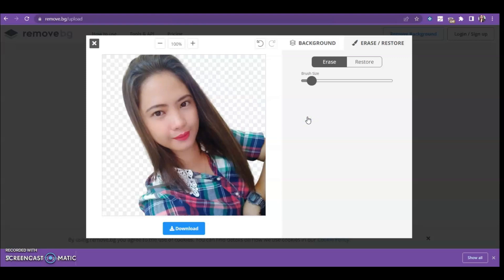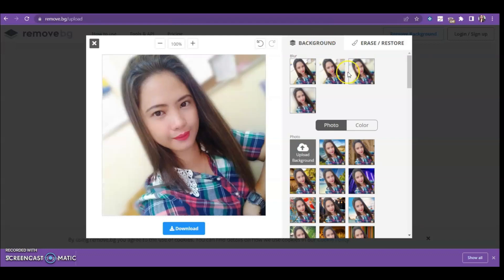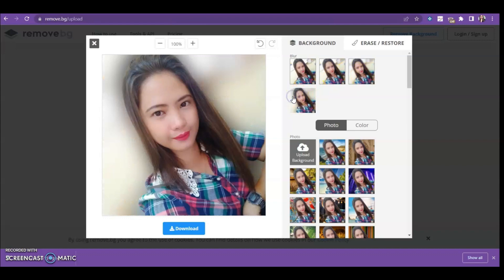There are other things we can do on the remove.bg website. Aside from removing the background, we can also add a new background. Go to the Background section — you can blur the background.